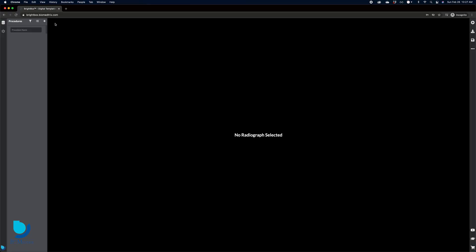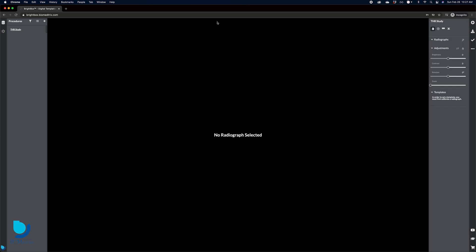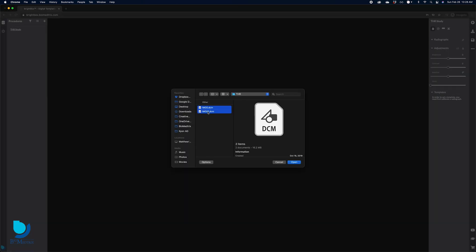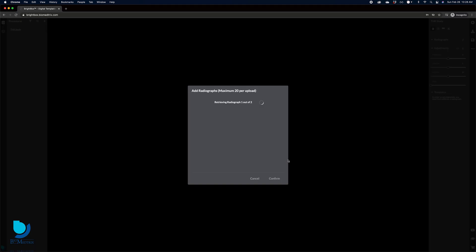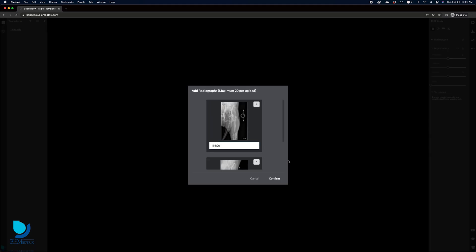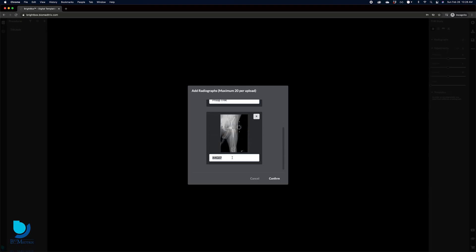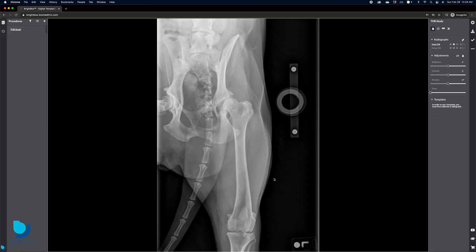Simply create a study, then import the patient radiographs. Brightbox supports JPEG, PNG, and DICOM images. All procedures created within Brightbox are saved to a secure cloud storage.